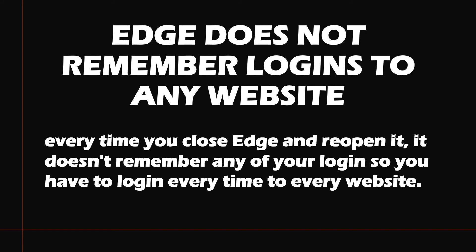Good day everyone, you're watching Radio Fixes. On this video I'm going to talk about the fix, or maybe a workaround, if Edge does not remember logins to any website.